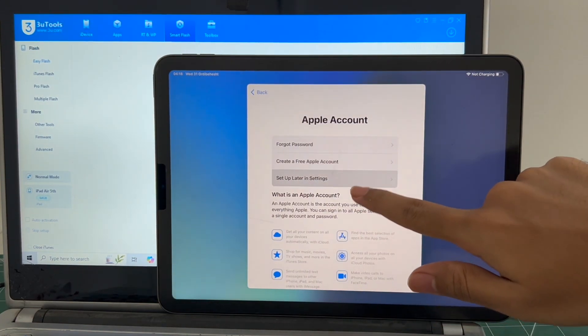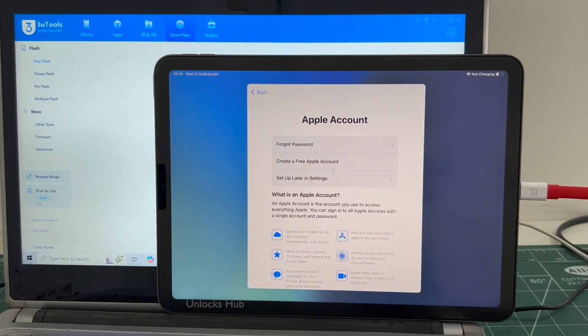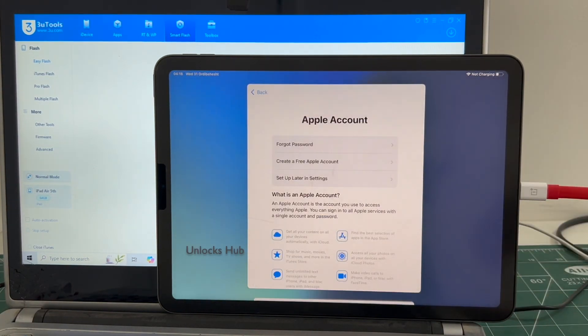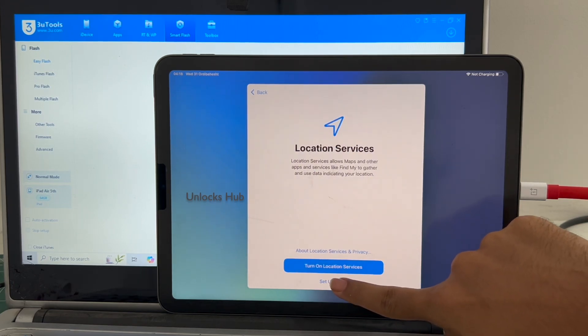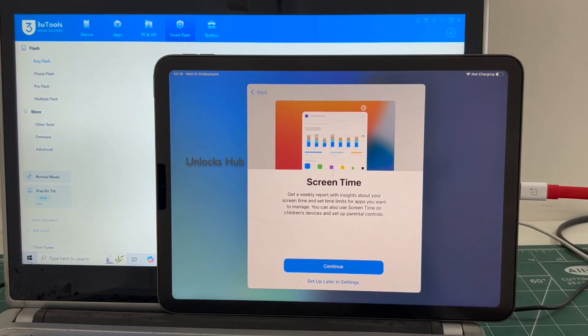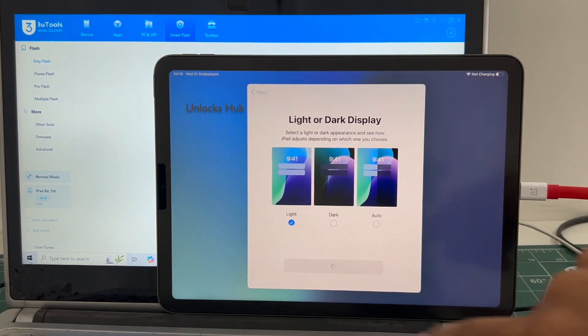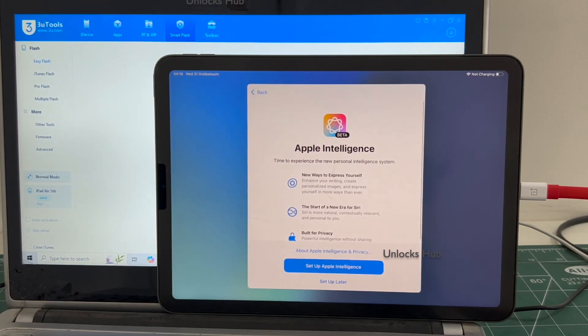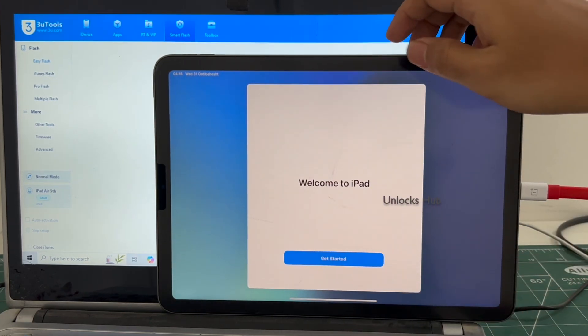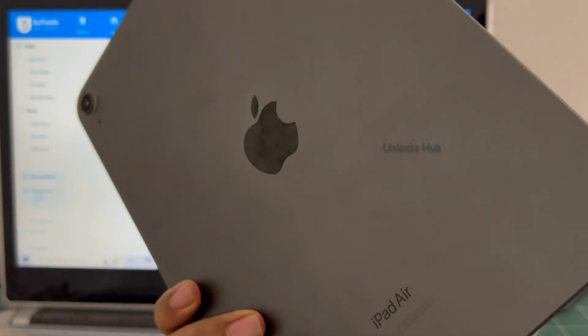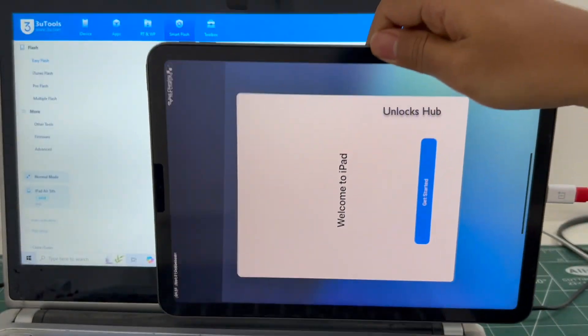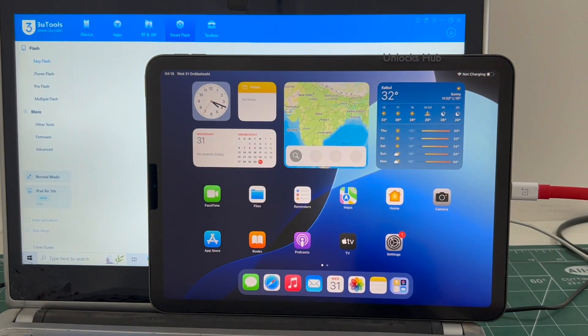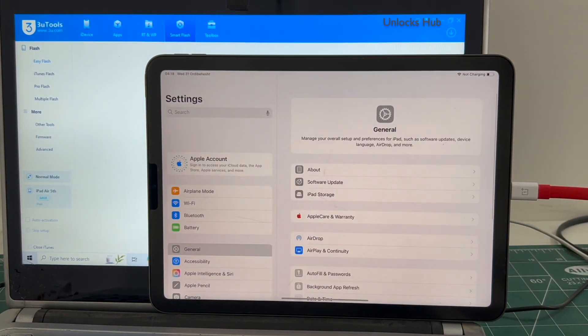I'll be adding an Apple ID later. And it finally says welcome to iPad. This is the same iPad with which I started this video. This is an iPad Air 5th generation. Click on get started and now we are inside the iPad.